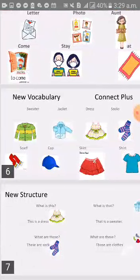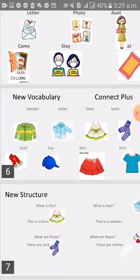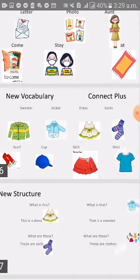New structure. What is this? This is a dress. So when I say what is this, I'm asking about something near and singular — just one thing. But when I say what is that, I answer: that is a sweater. That is also for a singular thing, just one thing, but it has to be something far away.